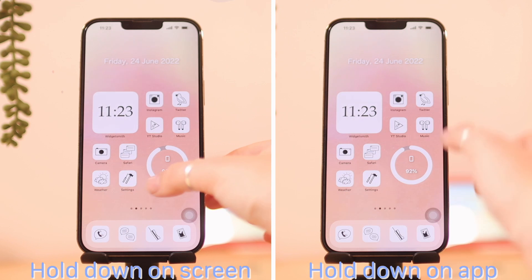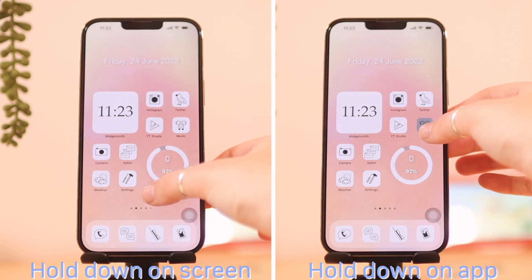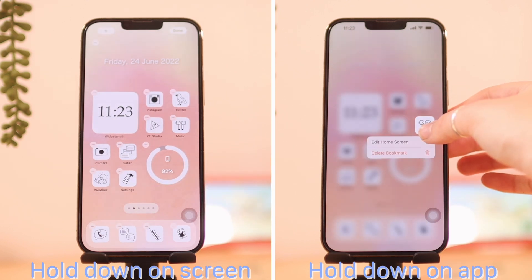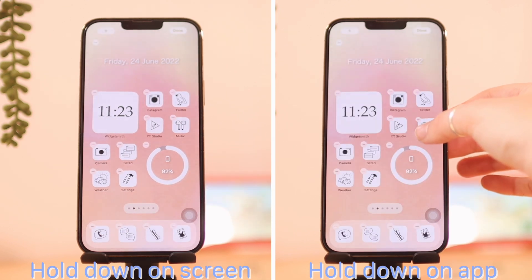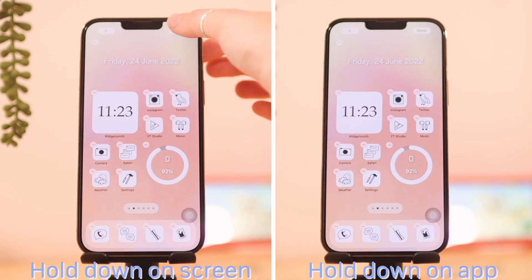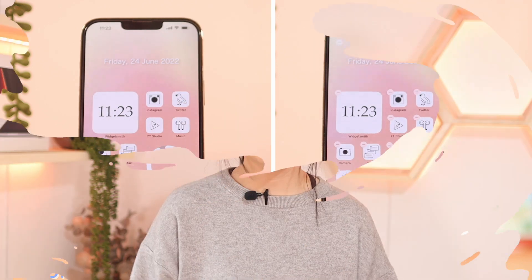So all you need to do is go ahead and get your phone into its editing mode. You can just long press on your screen or just hold down on an app for long until it goes into this jiggly mode.